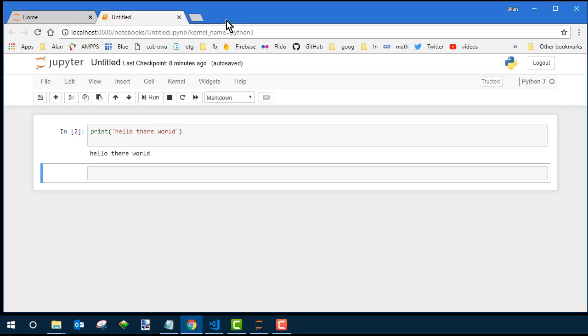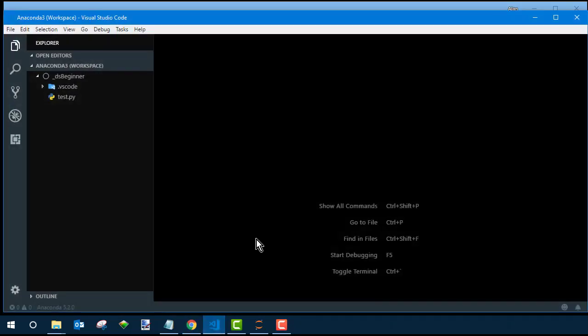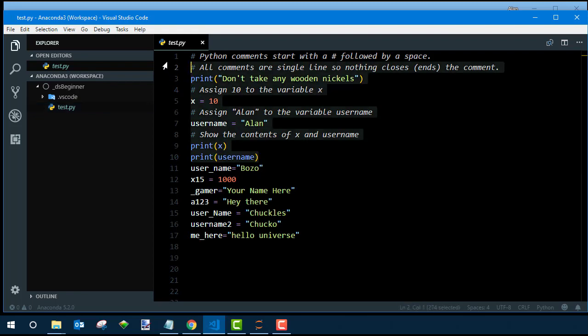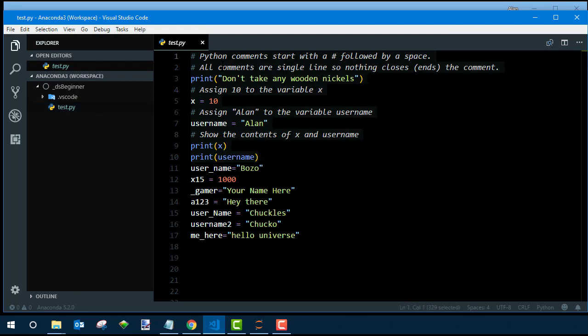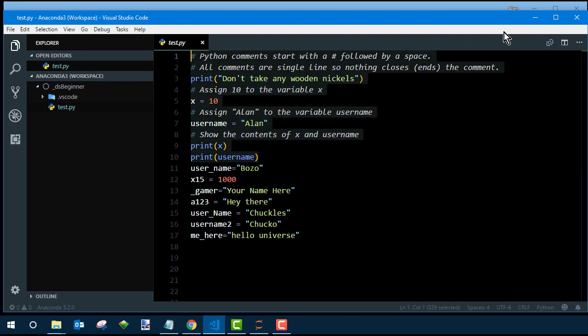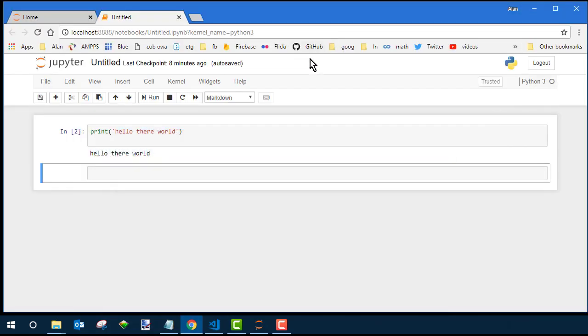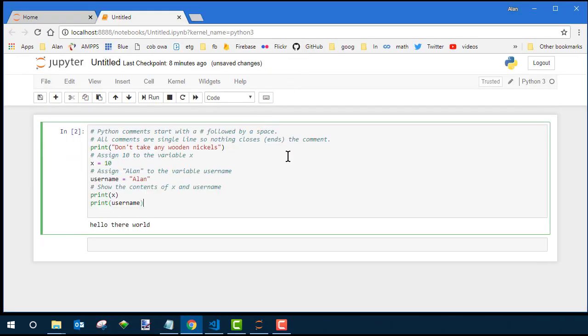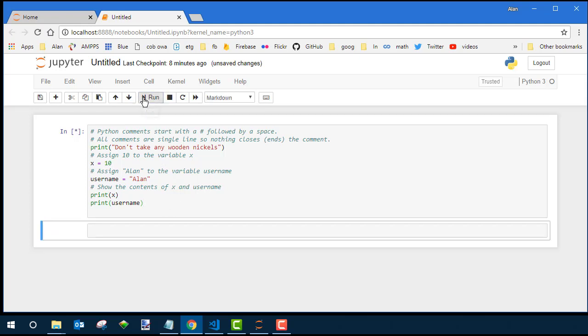Now you can use code that you didn't type in there. For example, I can open up VS Code in that Test.py program I was practicing with and copy and paste all of it or some of it or whatever out of there. And I'll paste it in where this code used to be. And again, if I run it by clicking Run, it runs all the code and I see the three print statements. It doesn't take any wooden nickels, the 10, and the username. Okay? So same as running it in VS Code.